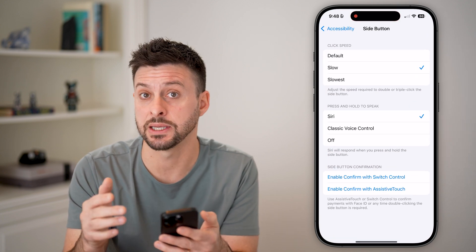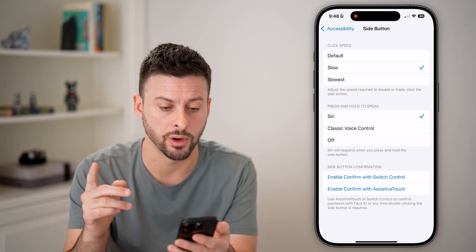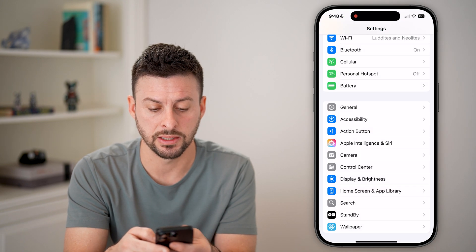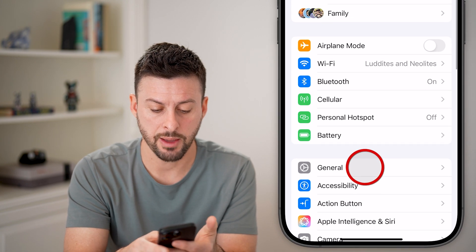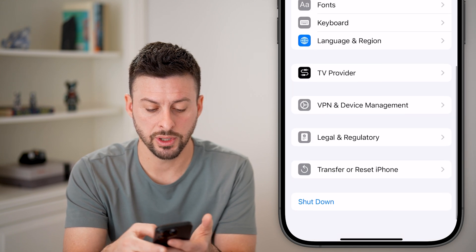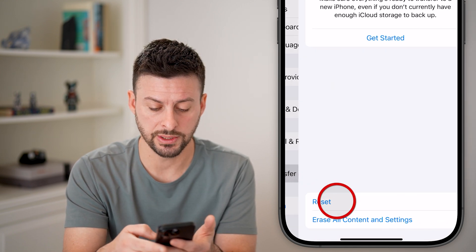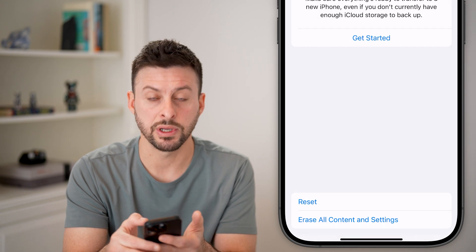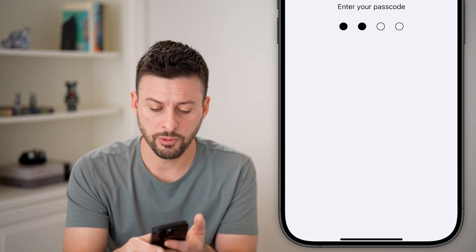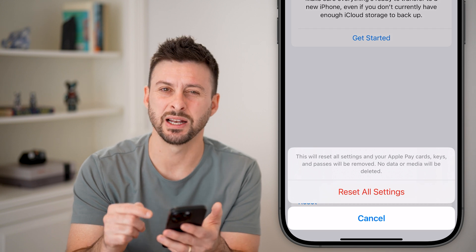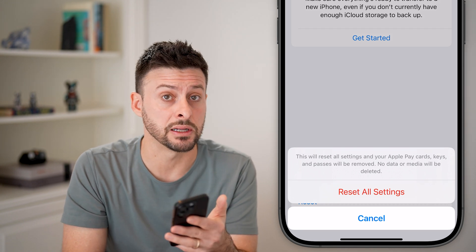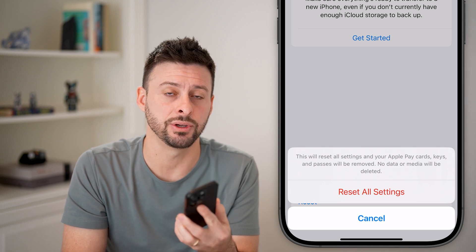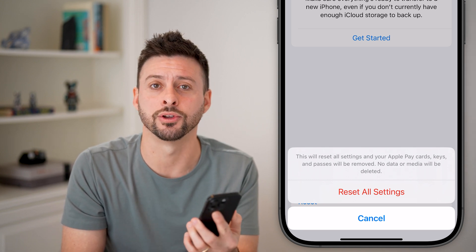If Guided Access still isn't working in apps, the last thing I'd recommend is going to Settings, tapping General, scrolling down to Transfer or Reset, then Reset, and hitting Reset All Settings. You'd be surprised how many times resetting all settings fixes bugs and glitches on your phone.